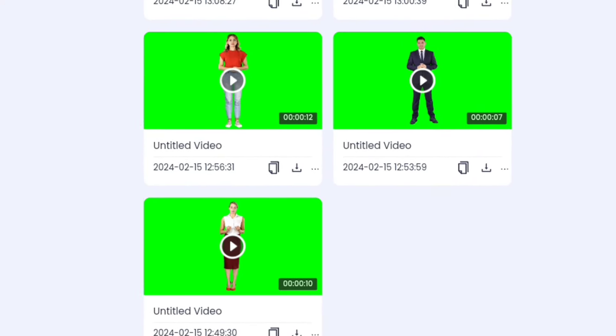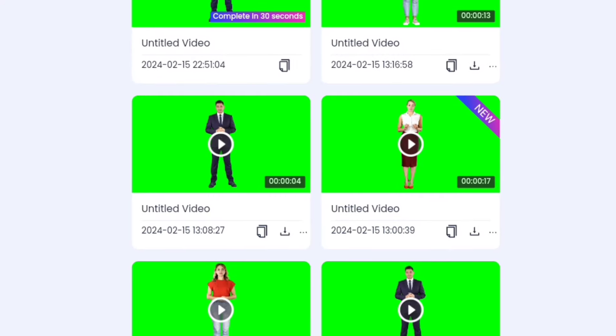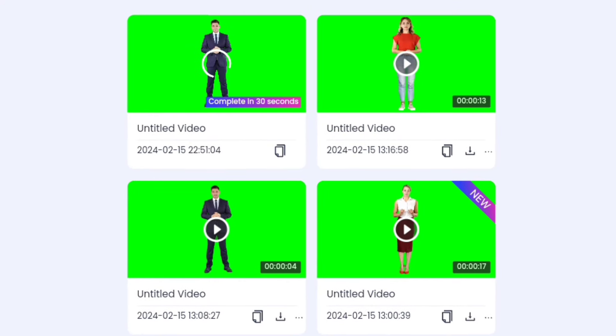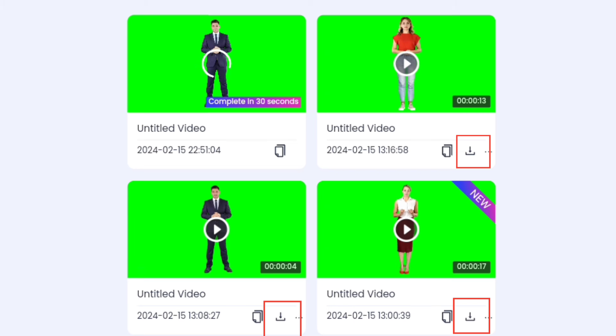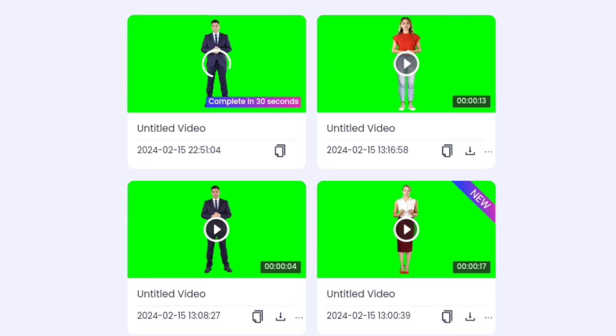What you want to do is click on the one you want to download. You'll see the download icon — click it. You're going to download all of them. When you're done downloading the videos you want, the next thing is to go to CapCut and then change the background and bring in any background of your choice.